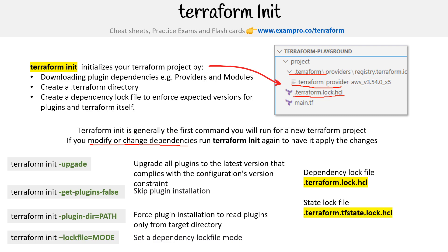I want to make it very clear that there is a dependency lock file, but there is also a state lock file. The way you know they're different is that one has dot lock in it, and the other one has dot tfstate. The dependency lock file appears for dependencies; the state lock file is for terraform state. Terraform init does not create a state lock file — that is going to happen when you do a terraform apply.